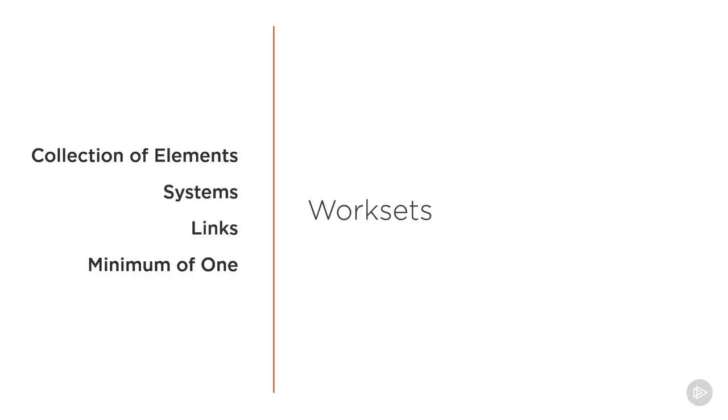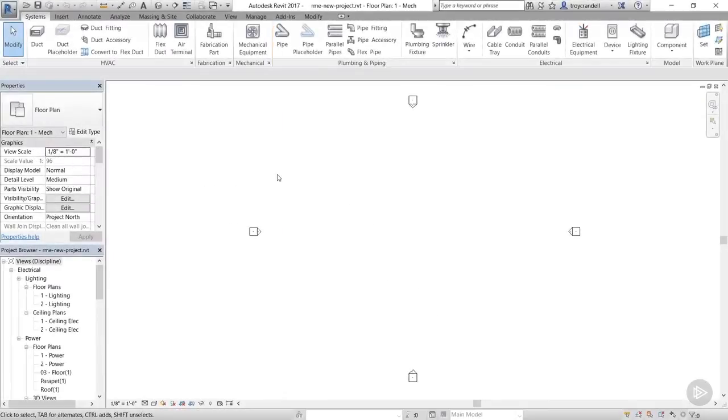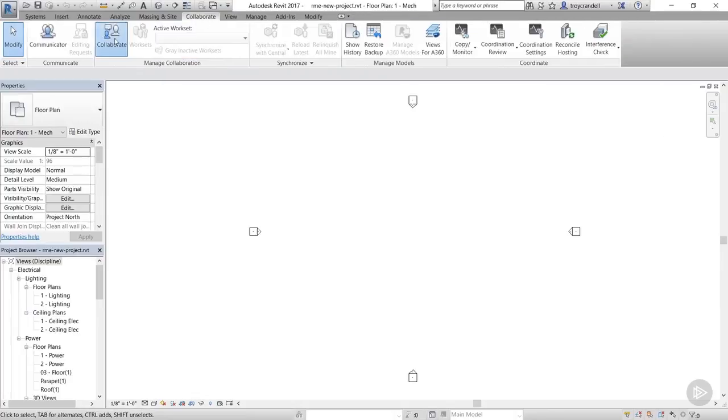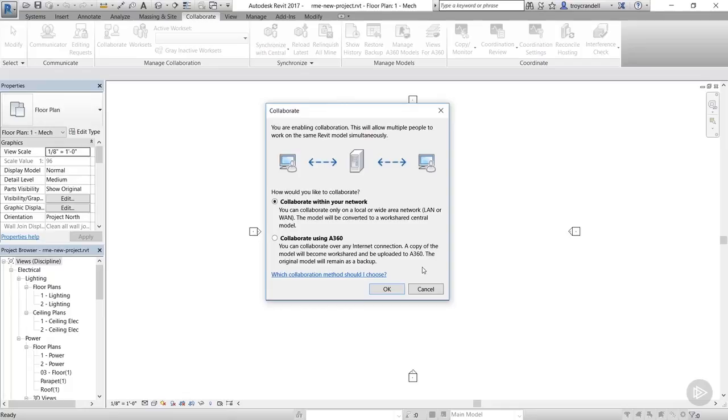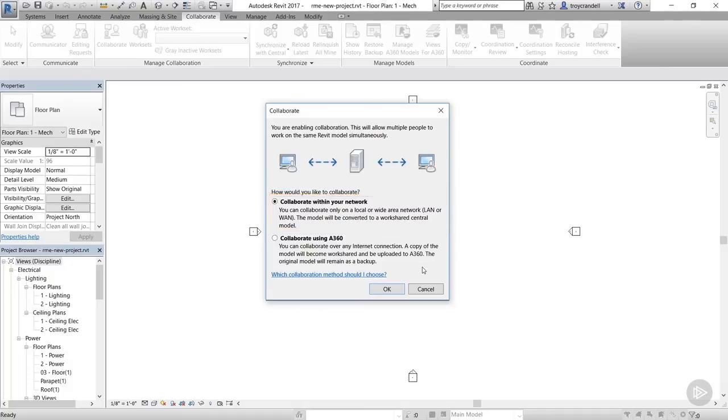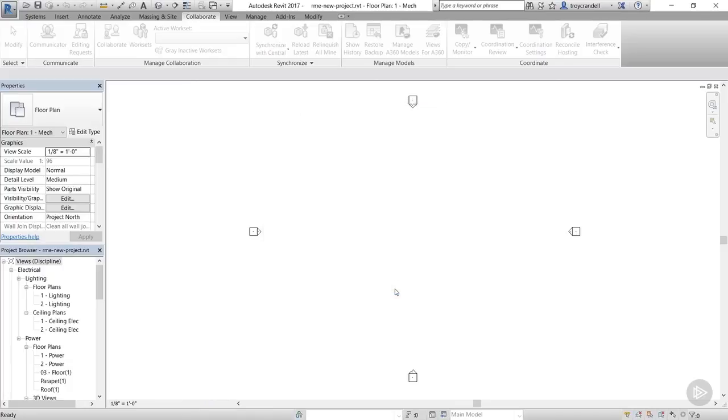For older versions of Revit, this process looks a little different, but the outcome is the same. To create a work shared project in 2017, click the Collaborate tab and then Collaborate on the Manage Collaboration panel. This brings up the Collaborate dialog. You have two options here. The default selection is to collaborate over a LAN or a WAN. This is the most common method of work sharing and the same one we discussed a bit earlier. The other option is to collaborate using Autodesk's cloud. This method uses a service called A360 and is intended to provide access to teams in diverse places and or different domains. We're going to select the most common method to collaborate over our wide area network and click OK.